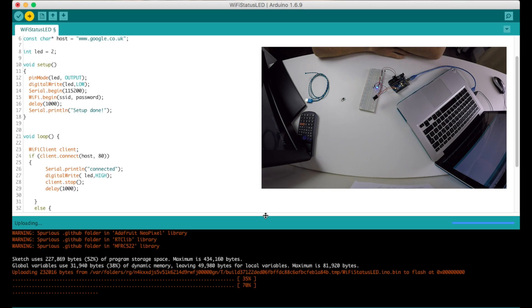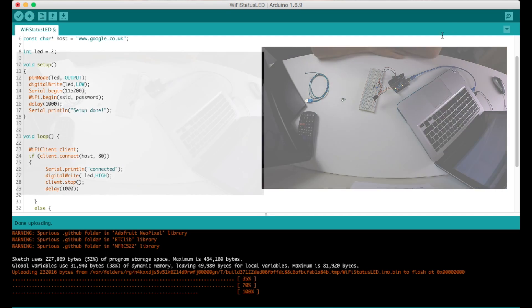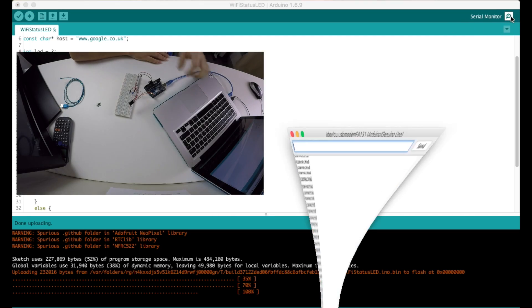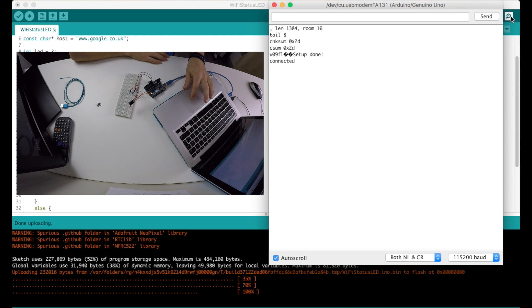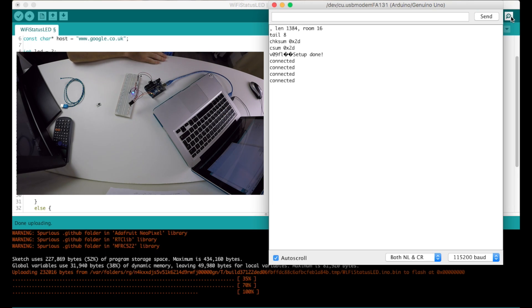Takes a bit to upload because this is now an old board. 100%. And now if we open the serial monitor we should see something. Yep, setup done, connected. And that's why the LED is on.